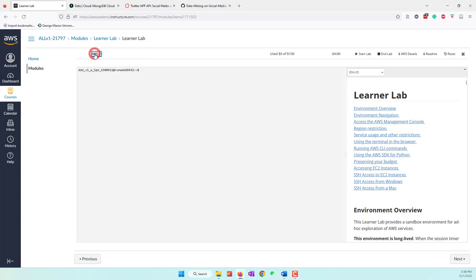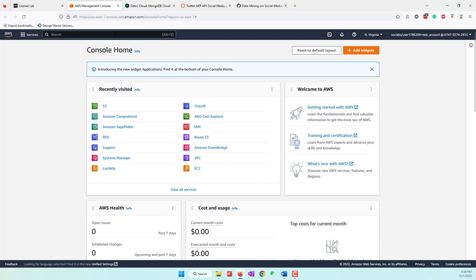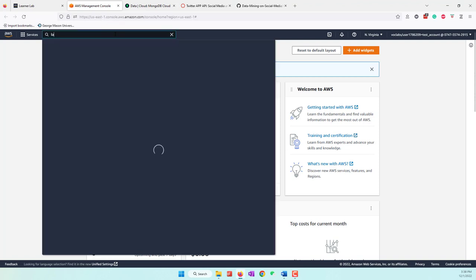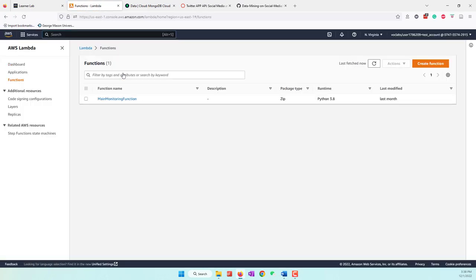Let's open the console and search for Lambda. The Lambda function is where AWS will run the code based on the configurations that we set up, so we don't need to worry about servers. Let's create our first Lambda function.